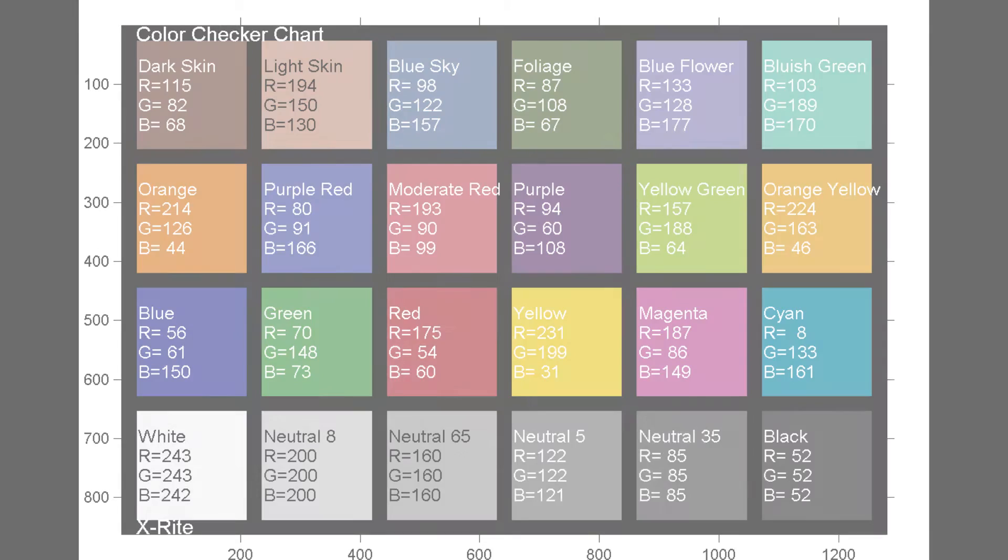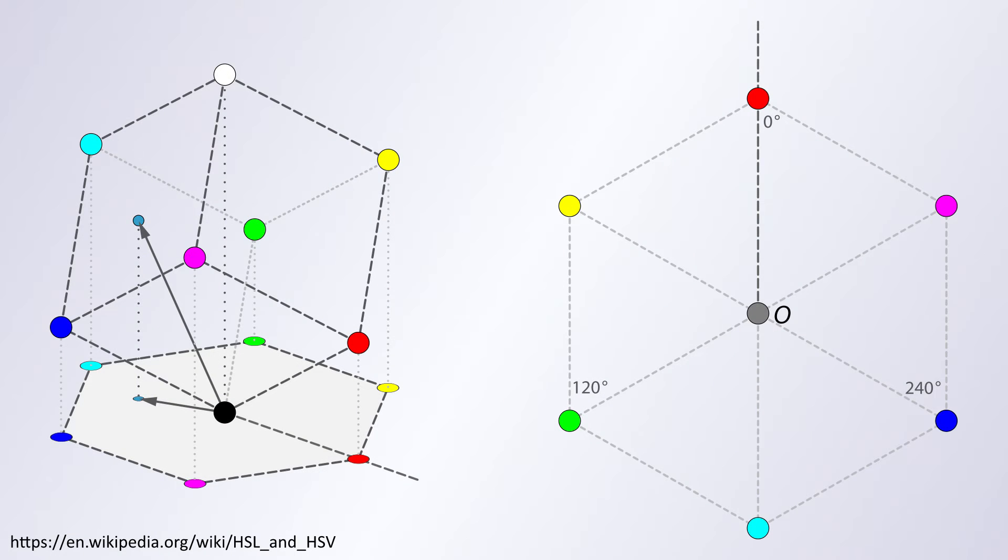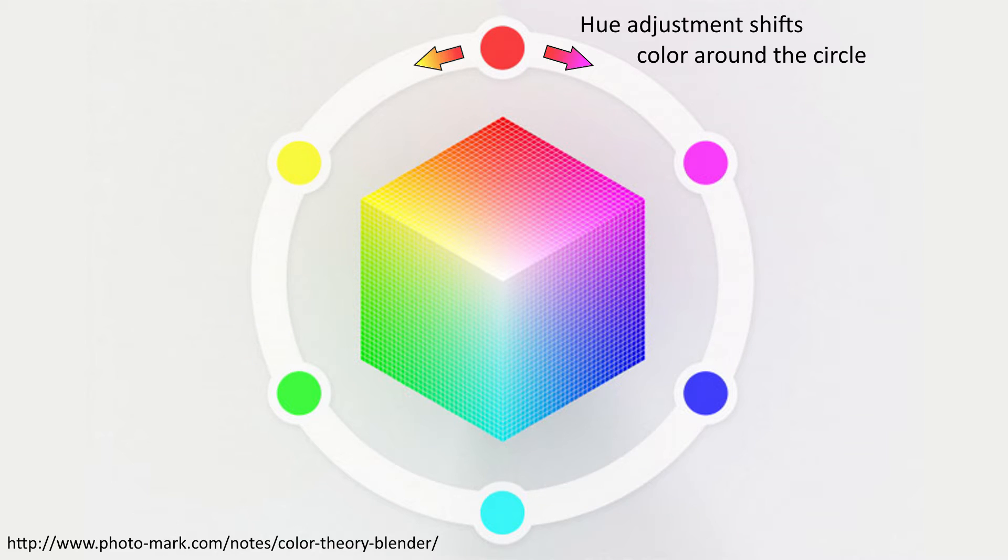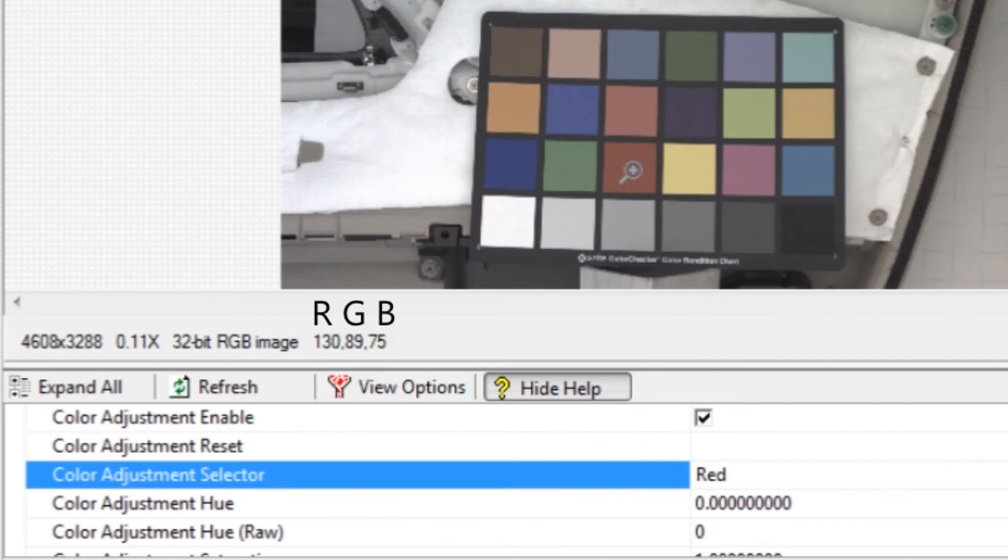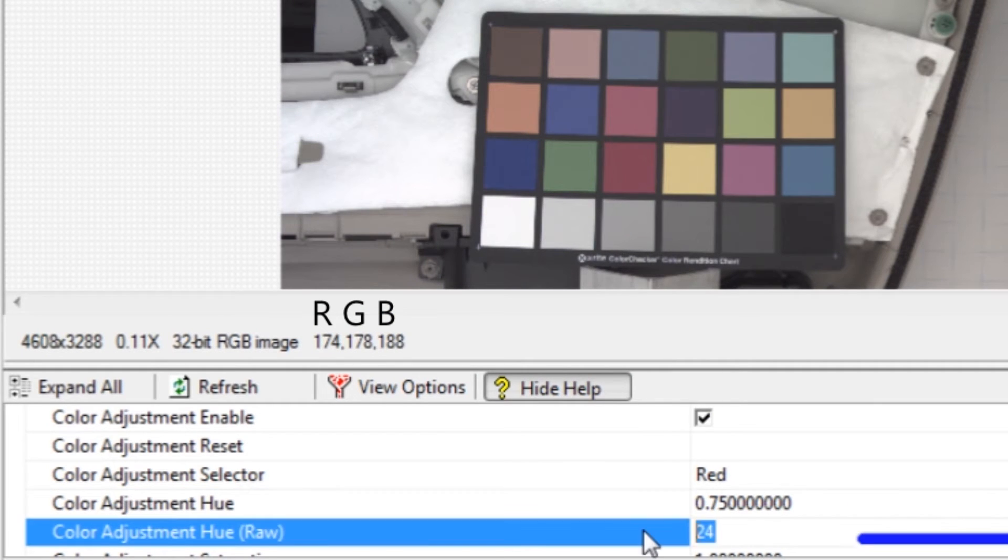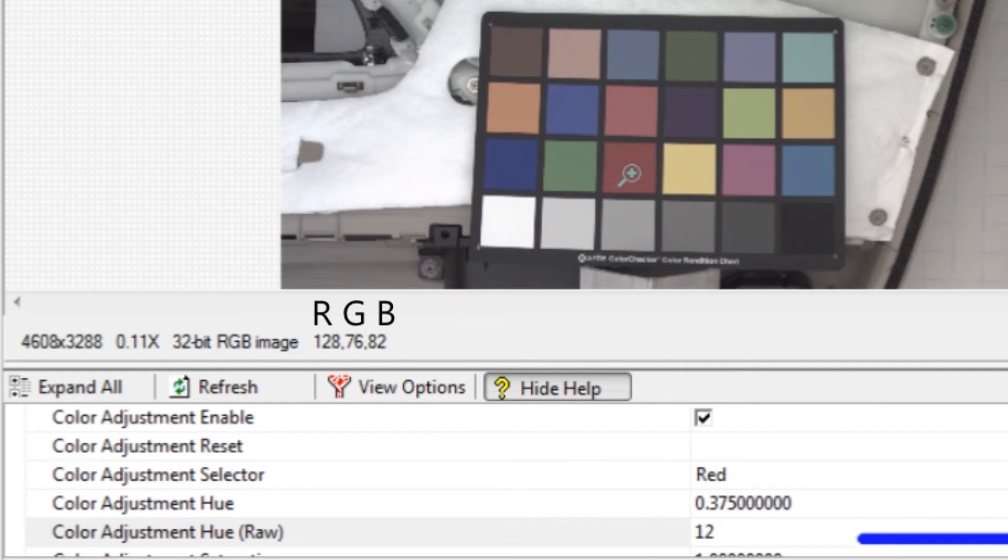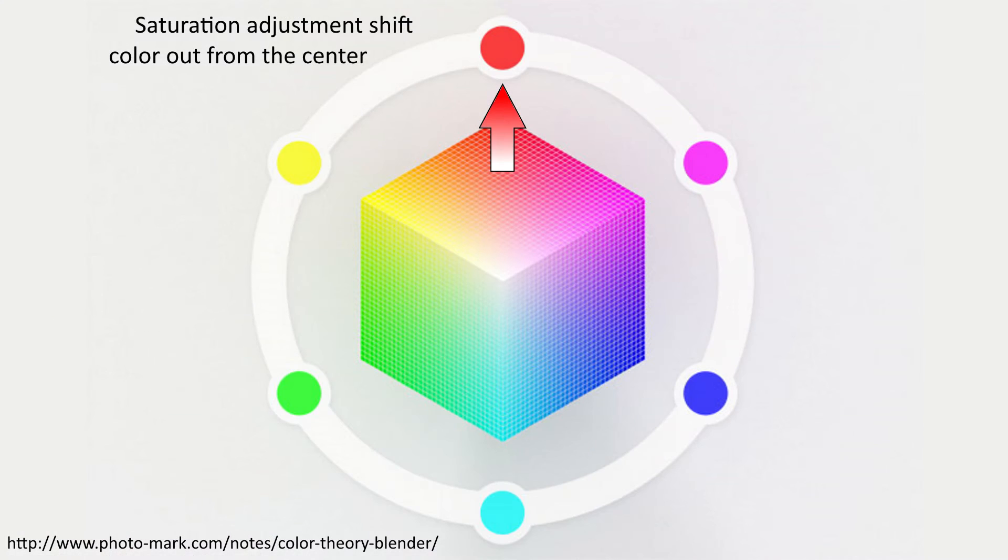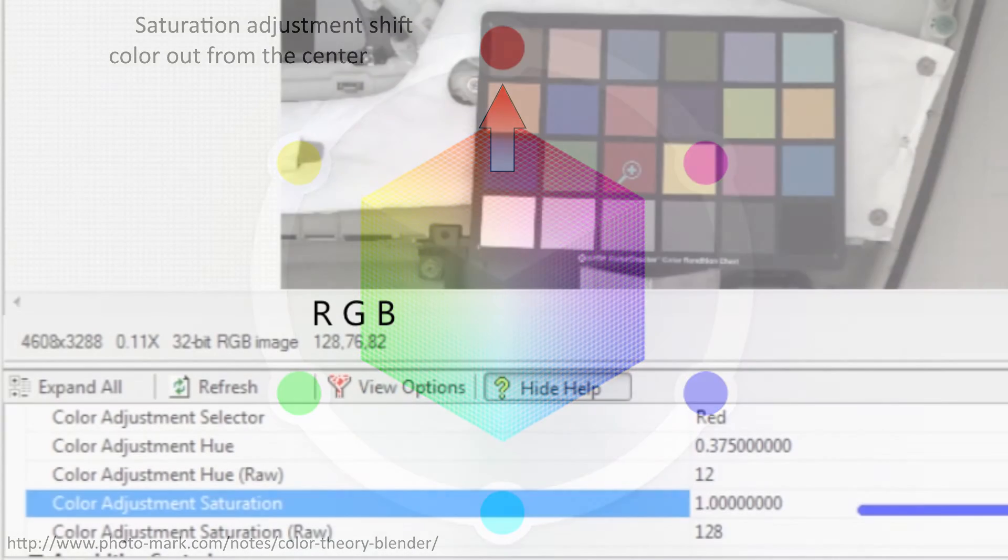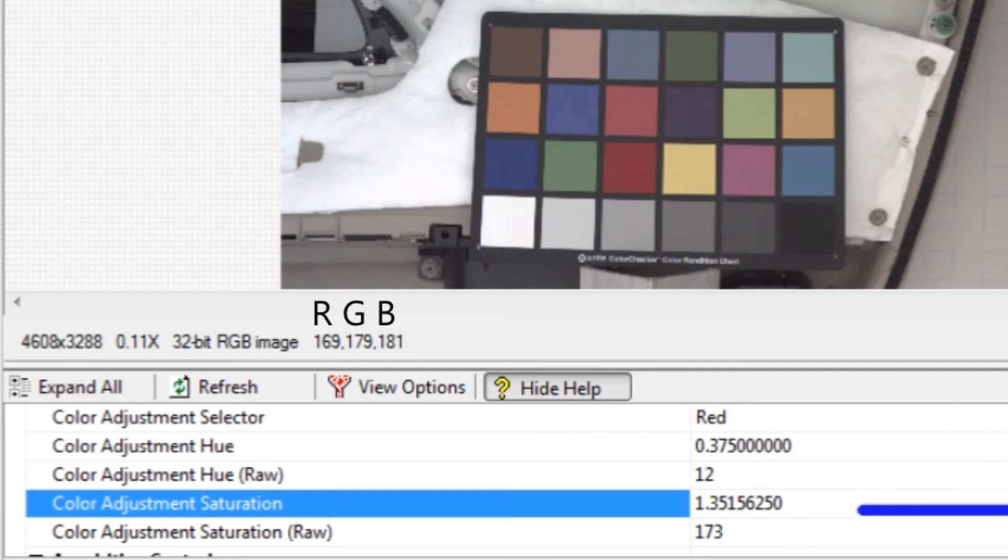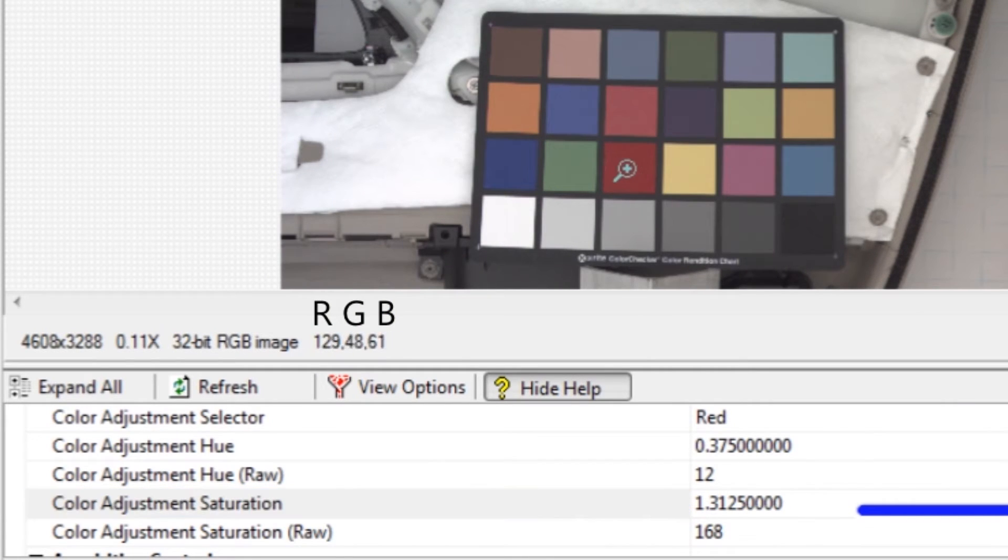The hue setting will balance the lower two channels. Change the hue so that the green and blue channels are the same proportions as the color checker. That is, the green channel should be slightly less than the blue channel. The saturation will push the green and blue channels lower. Increase the saturation until the green is 54 and the blue is 60.